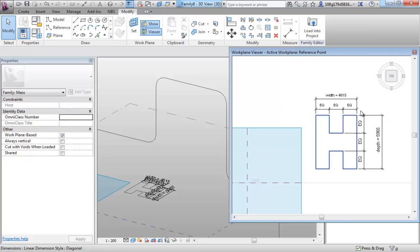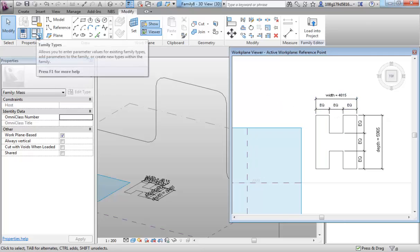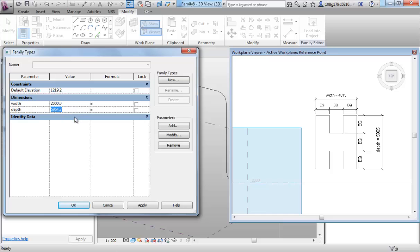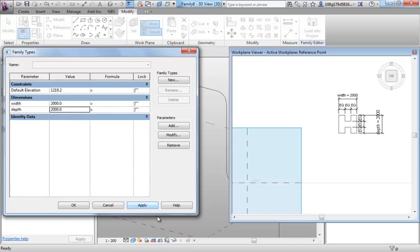So, we've got a couple of parameters in here. Let's see whether they're working for us. Going to family types. Let's make those two. That one two, and that one two. And apply. So we see over here, that is controlling it. So, that seems to be working OK.